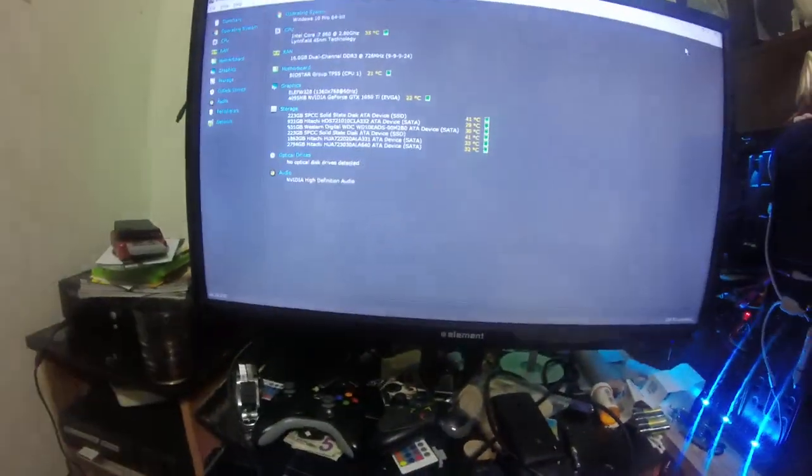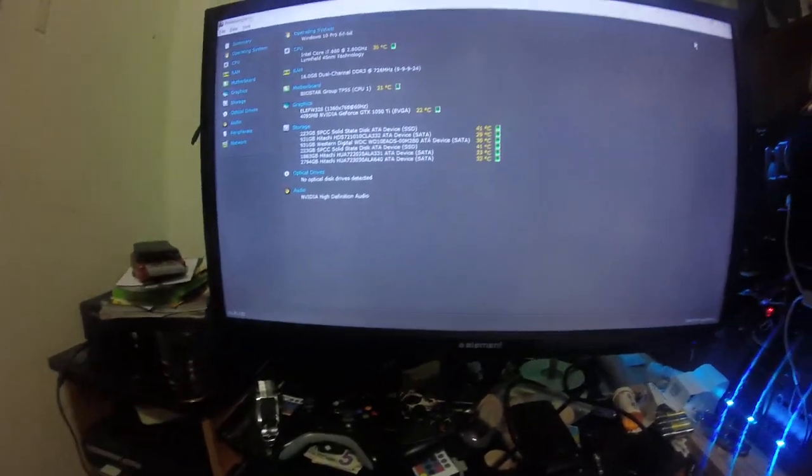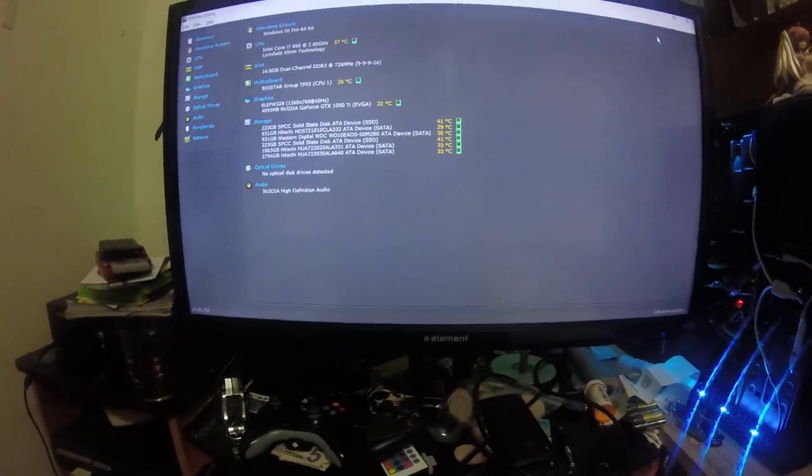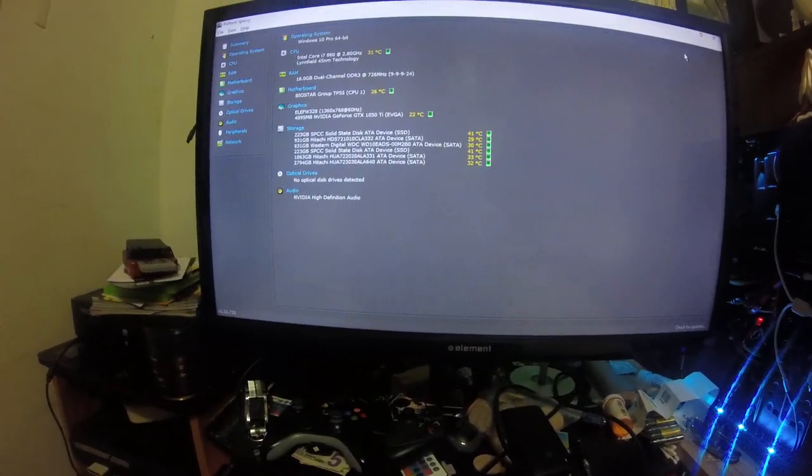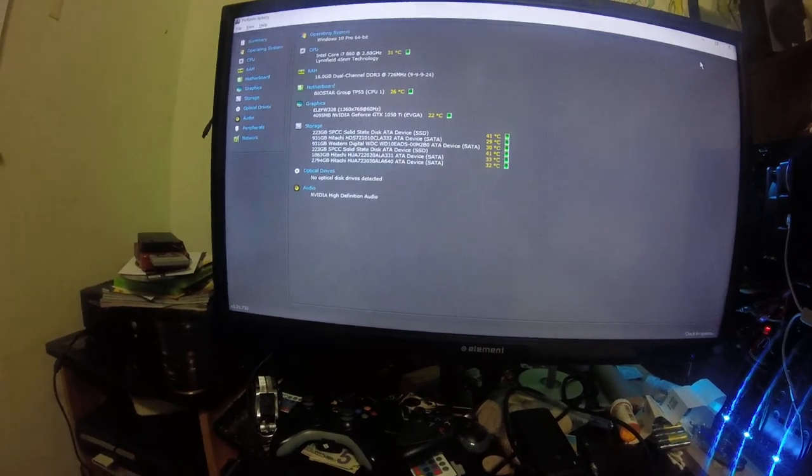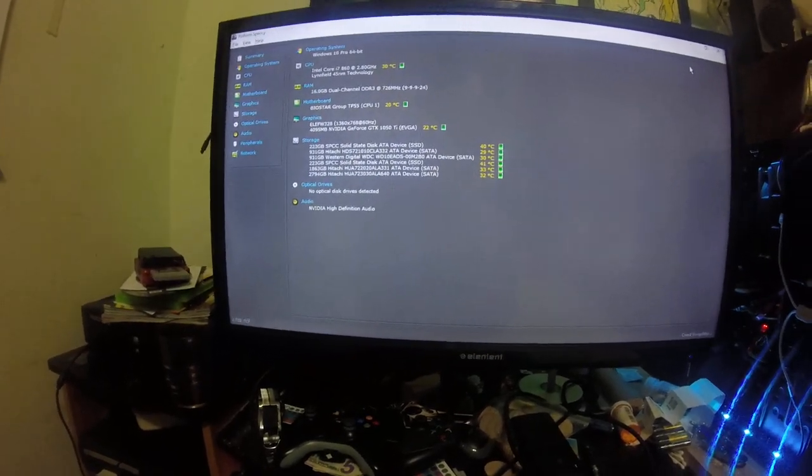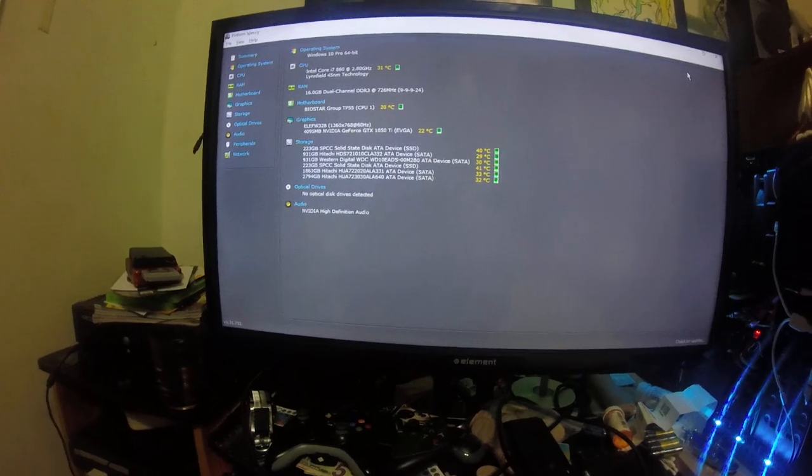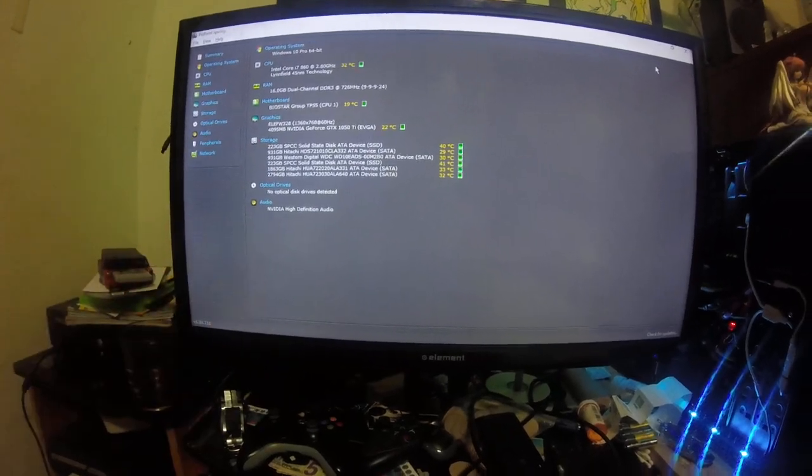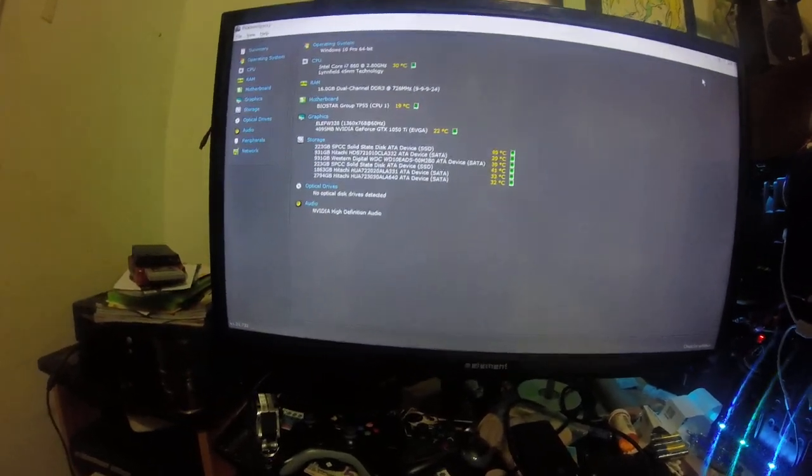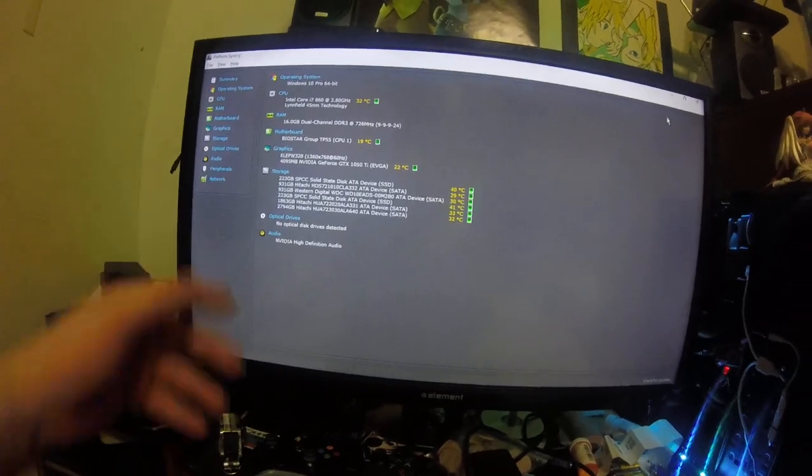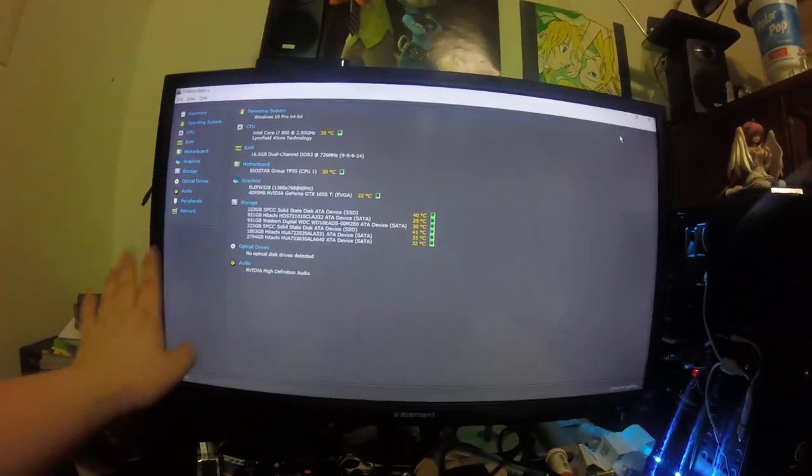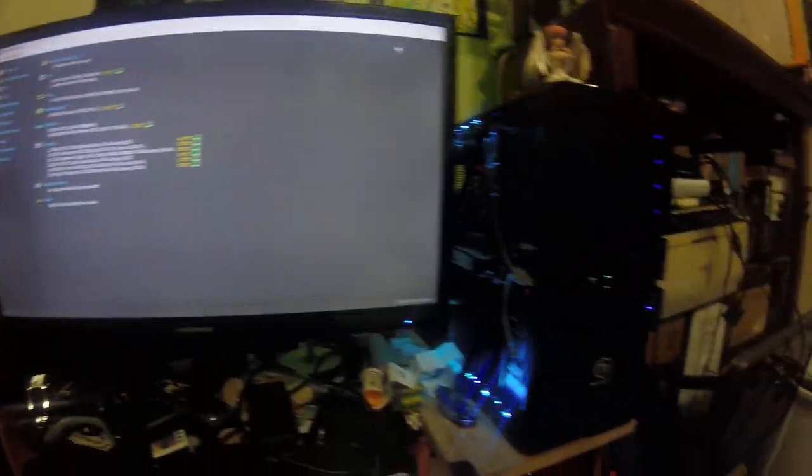Okay, so this is my current gaming rig setup. It is a Biostar TP-55 running Intel Core i7 860 at 2.8 gigahertz, actually overclocked to 3 gigahertz. It has several hard drives and SSDs, 16 gigs of RAM. This is so you can actually see I'm telling the truth on this.